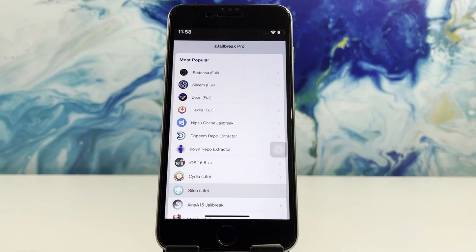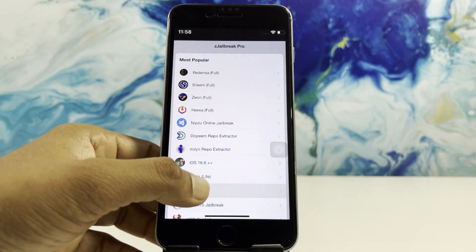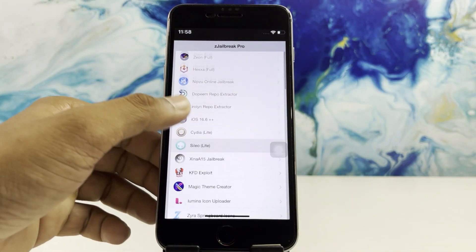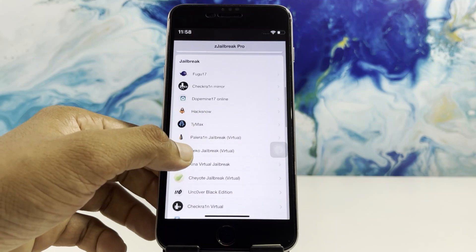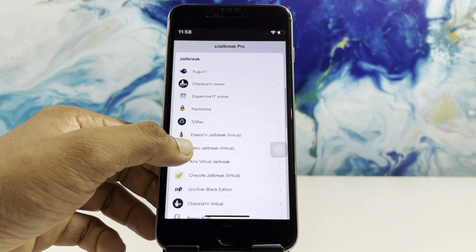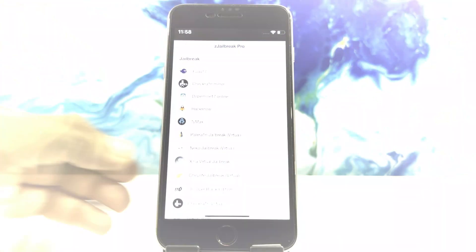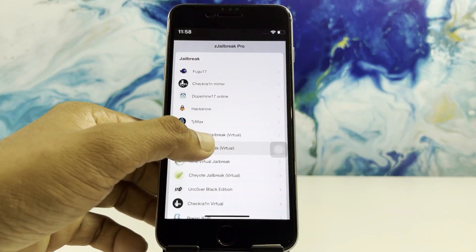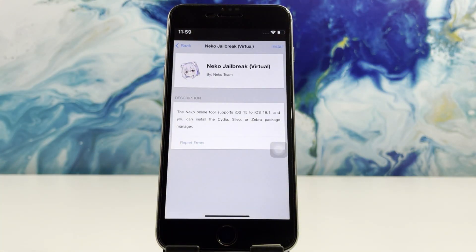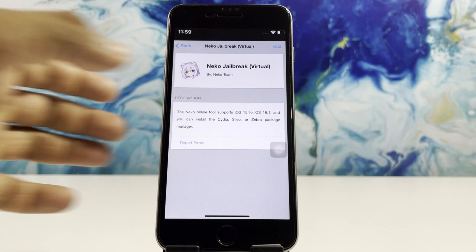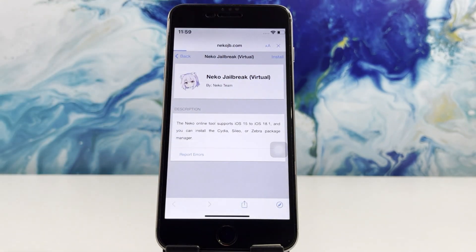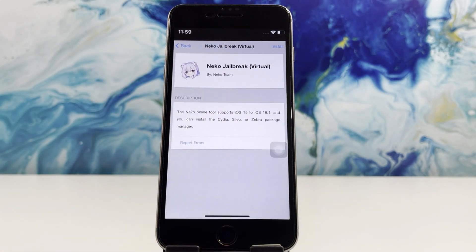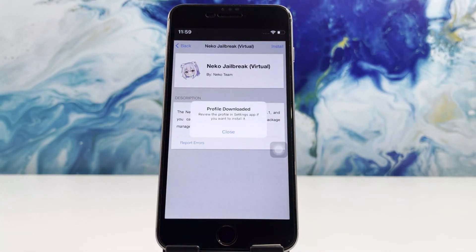Swipe the page down until you find the jailbreak category. Select the NACO jailbreak, tap the install button, and continue the process for a complete installation.